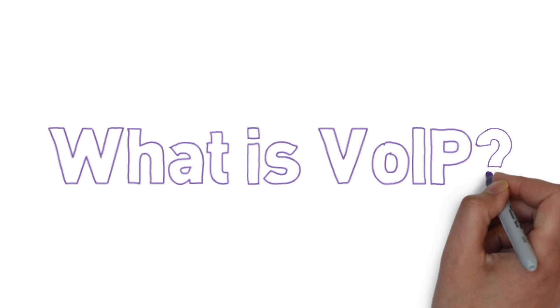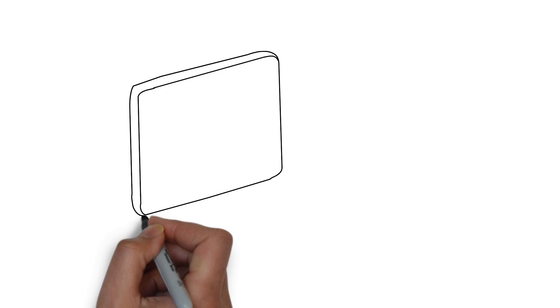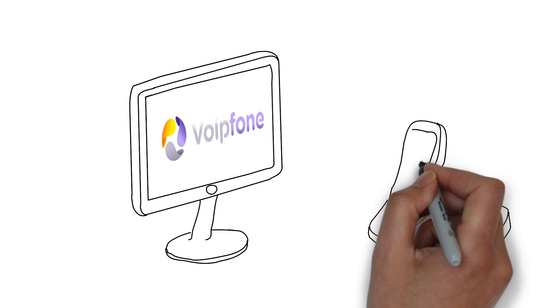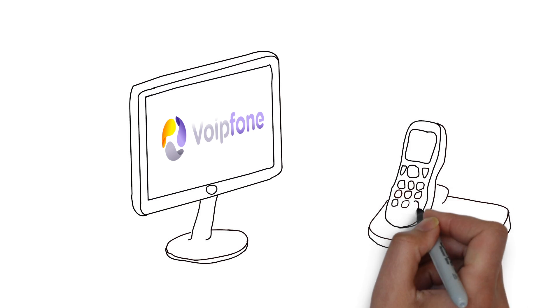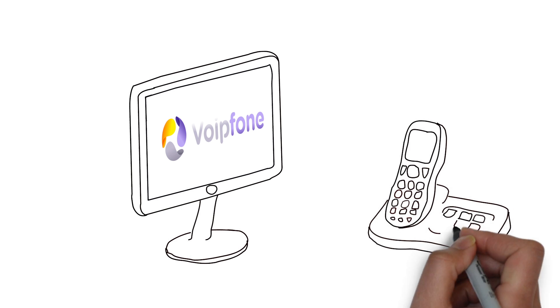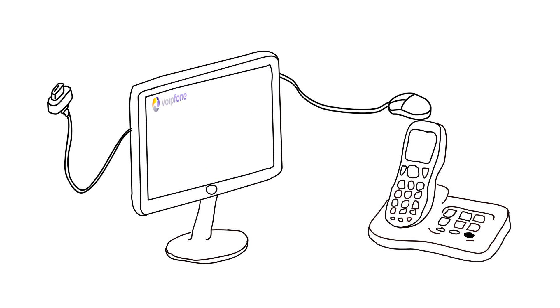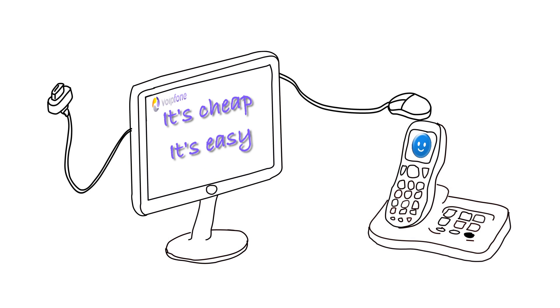What is VoIP? VoIP is a technology that uses the internet to make telephone calls. Voipphone uses VoIP to provide cheap and easy to use internet phone services.